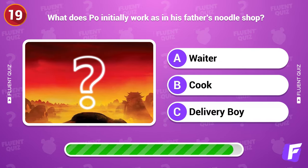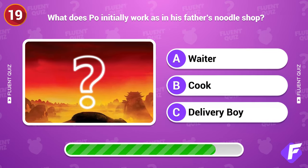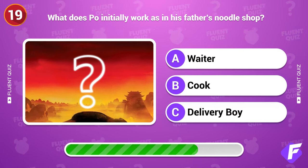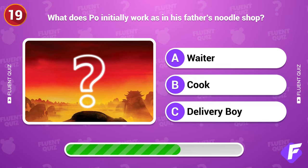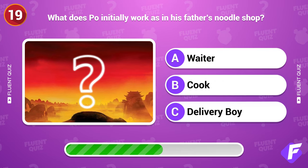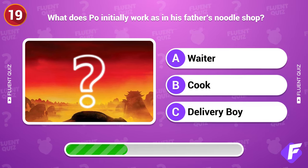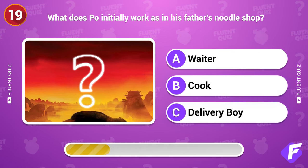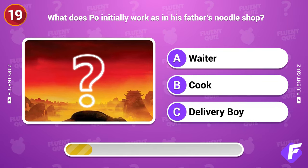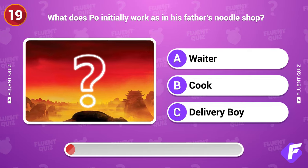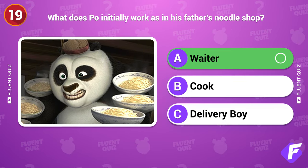What does Po initially work as in his father's noodle shop? Waiter.